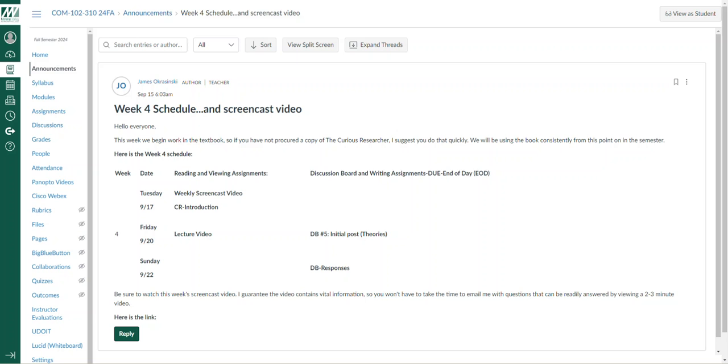Hello everybody, this is Jim Okerzinski with your week four screencast video.